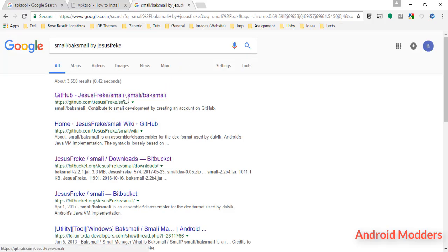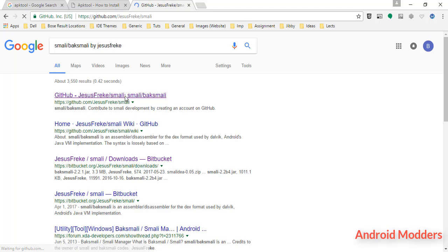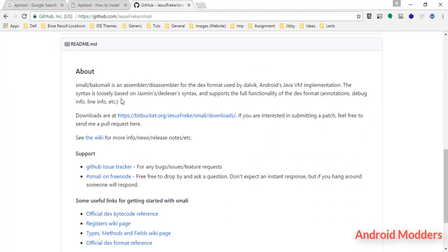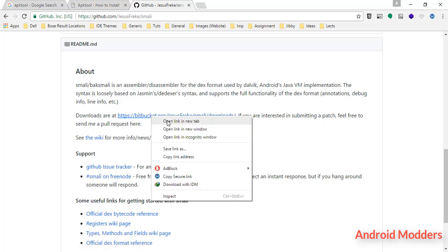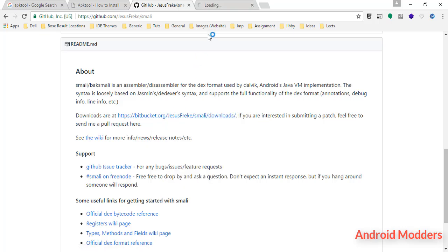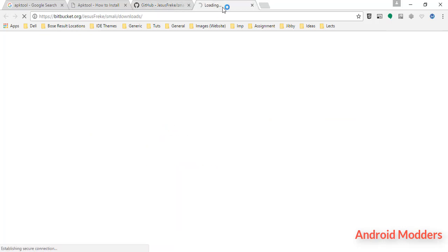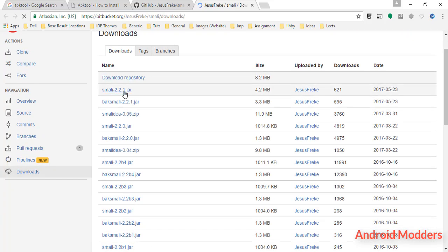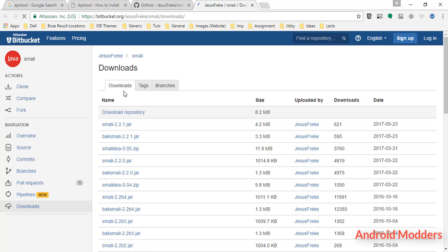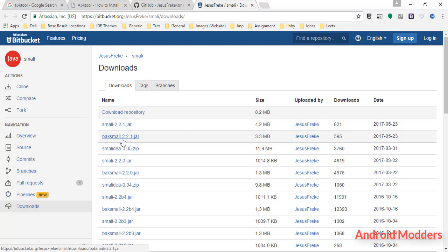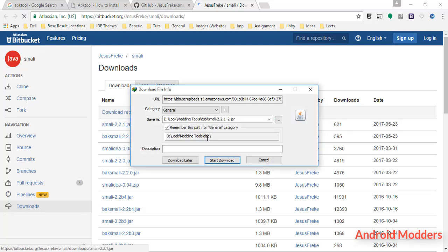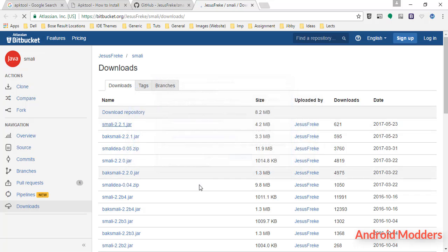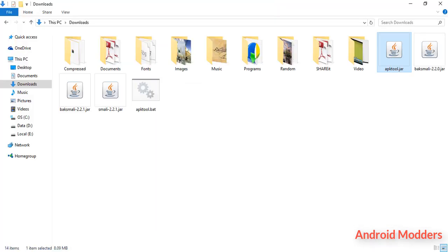Open up the first link. Scroll down a bit until you see a download link in documentation. Right click on it, click on open in new tab. Download smali latest, which is 2.2.1.jar, and baksmali 2.2.1.jar from the repository. Again, I will not download smali or baksmali.jar as I have already downloaded them in my downloads folder.